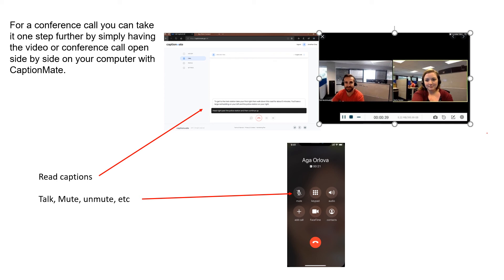You can read the captions, see the conference call, and then use the phone to talk, mute, unmute, etc.